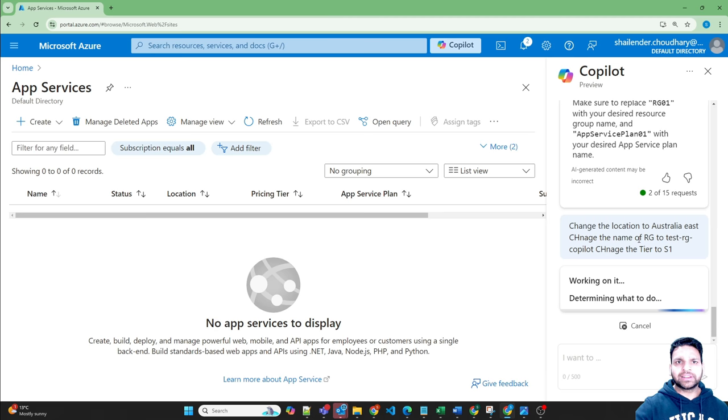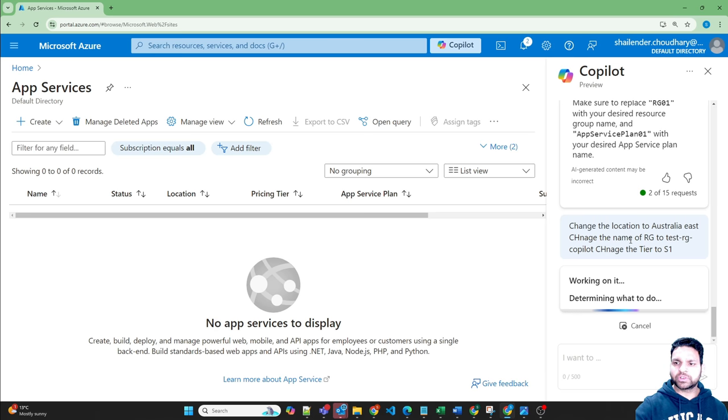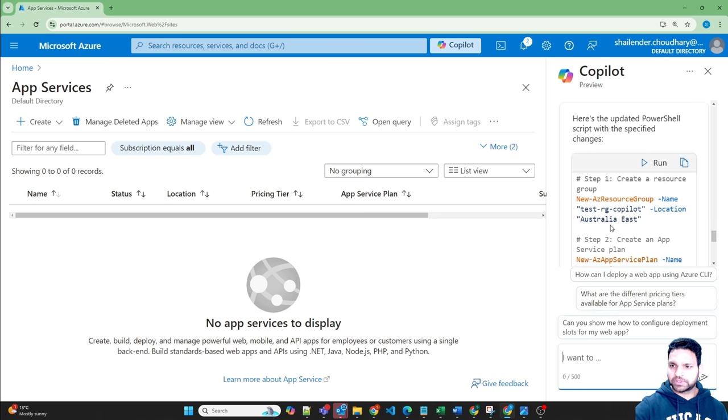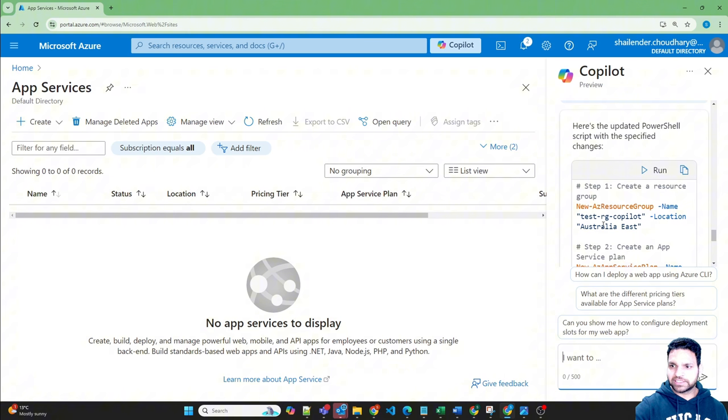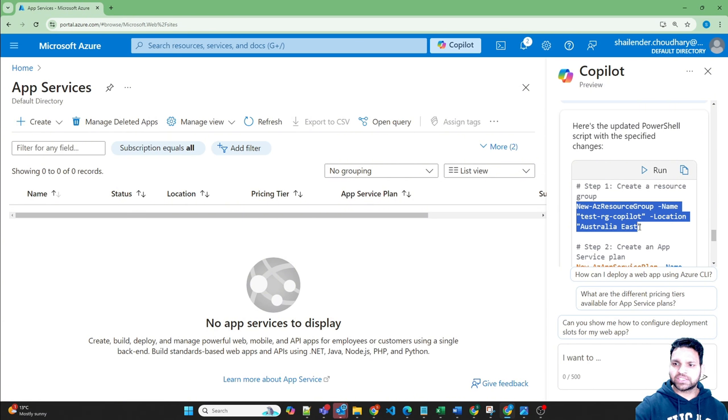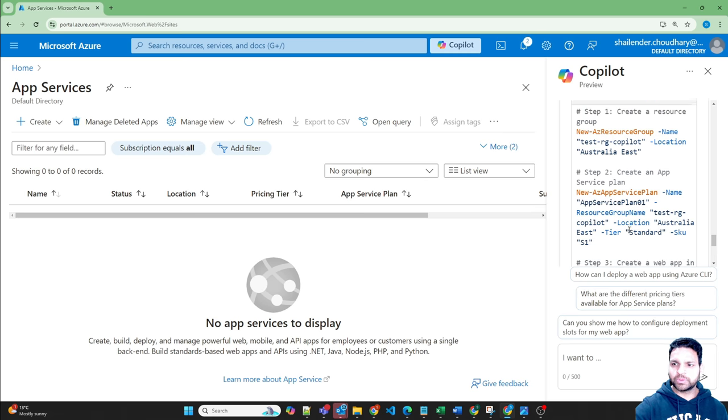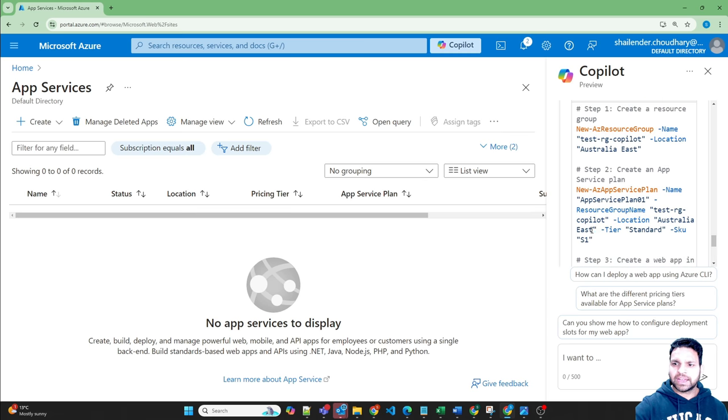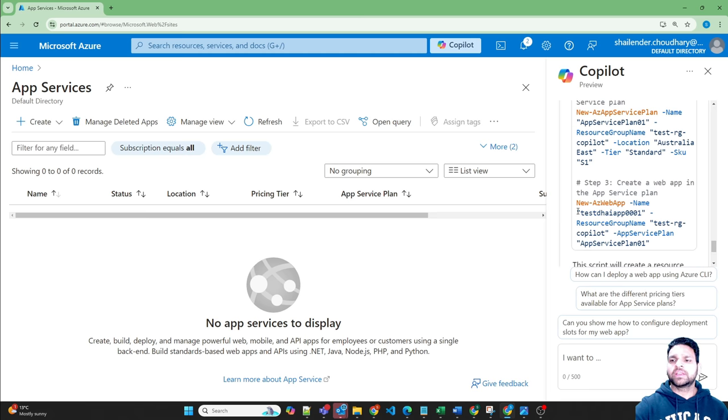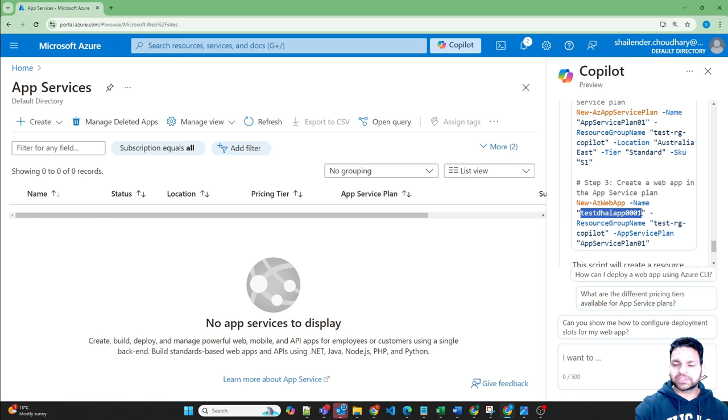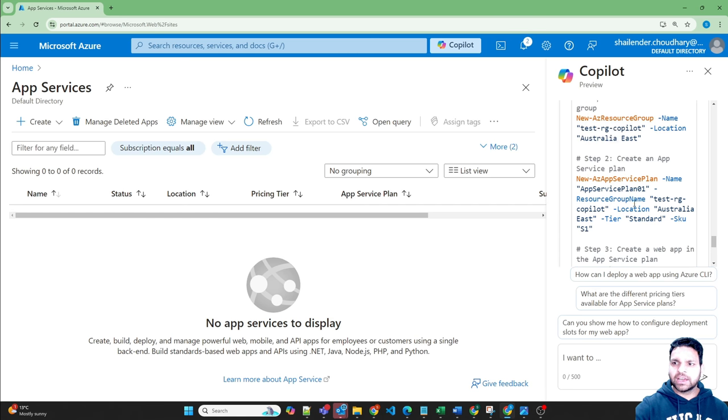So let's provide this input. And hopefully it will generate a script based on what we are asking. This time it has provided the script quickly. Perfect. It's changed the resource group name, location, and it has changed the tier to standard SKU S1. And because we have already provided name of the web app, so it's taking that name. So now you can copy paste it and open the cloud shell.